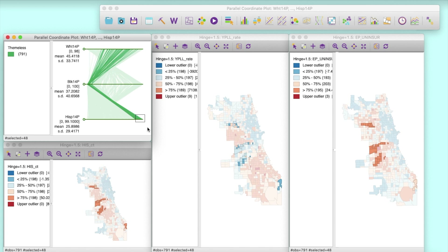Finally, areas that are predominantly Hispanic are concentrated in the west, but outside the African-American neighborhoods, and they show high levels of hardship and uninsured residents, but lower levels of premature mortality. All in all, the insurance hypothesis doesn't work, since it cannot explain the difference between African-American and Hispanic neighborhoods regarding premature mortality.